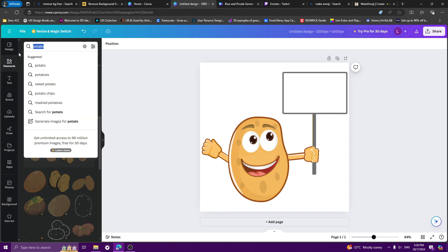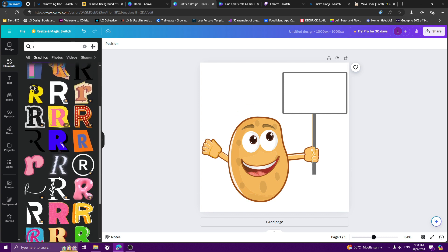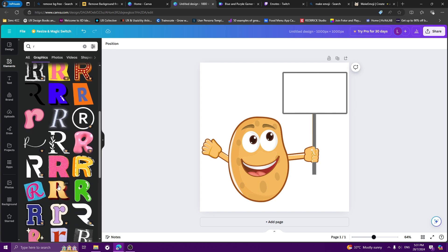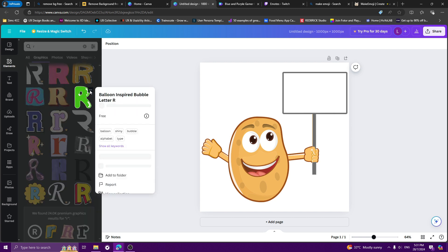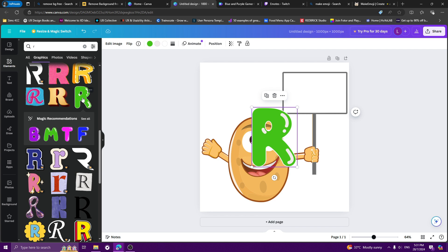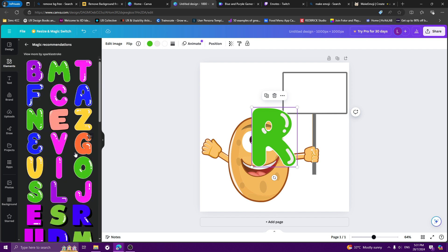If you go to Elements, you can just type in a letter — like the letter R — and you can find a lot of stylized letters. The problem with using these letters is you want to make sure you have the other letters too for A-I-D. When you click one, it seems to give you magic recommendations in the same style.